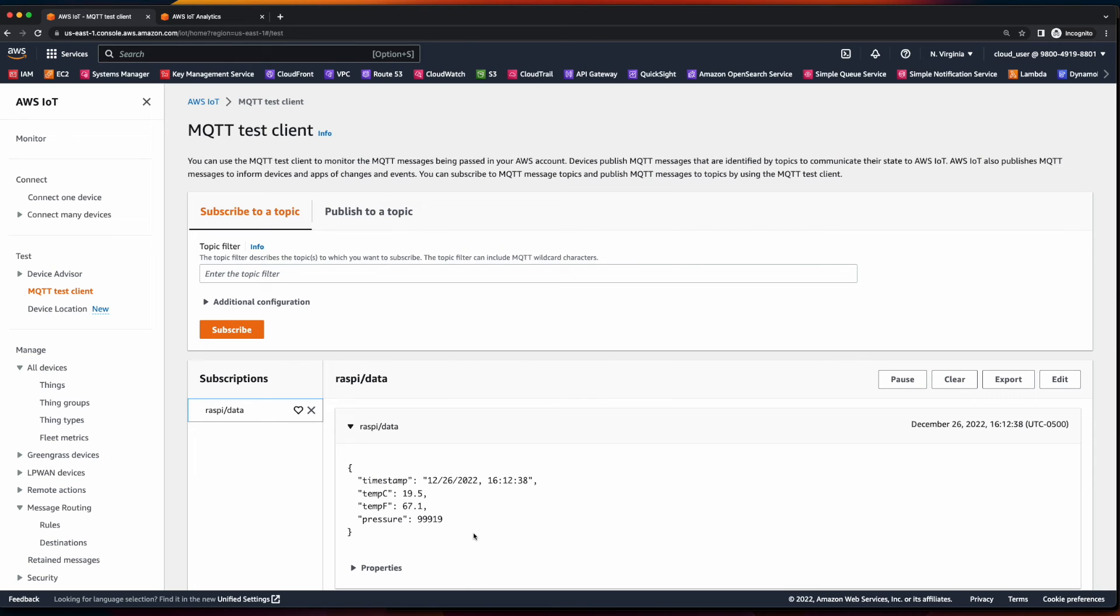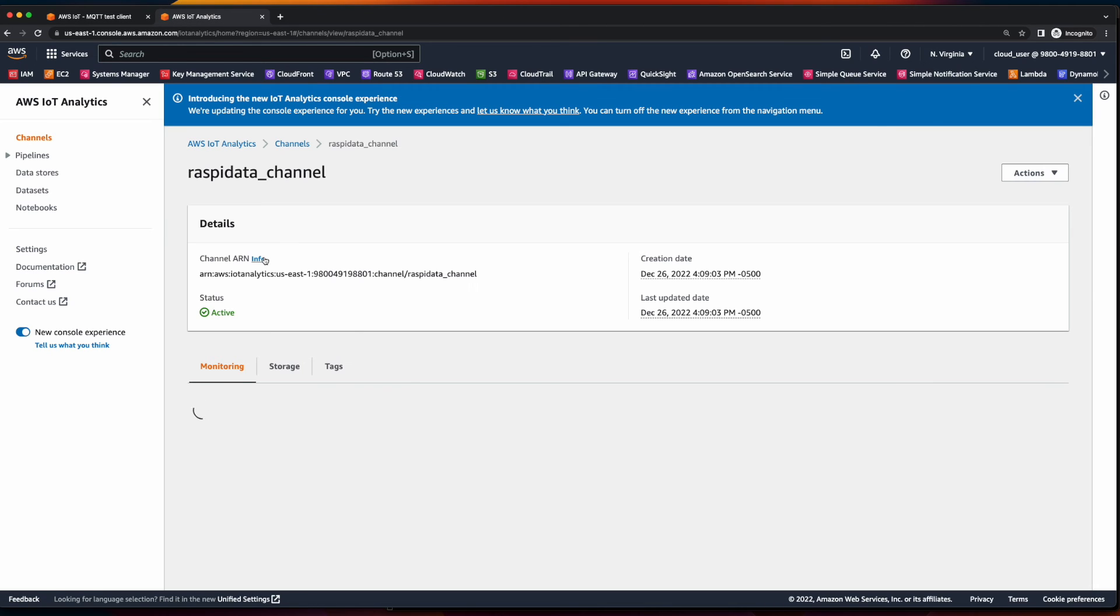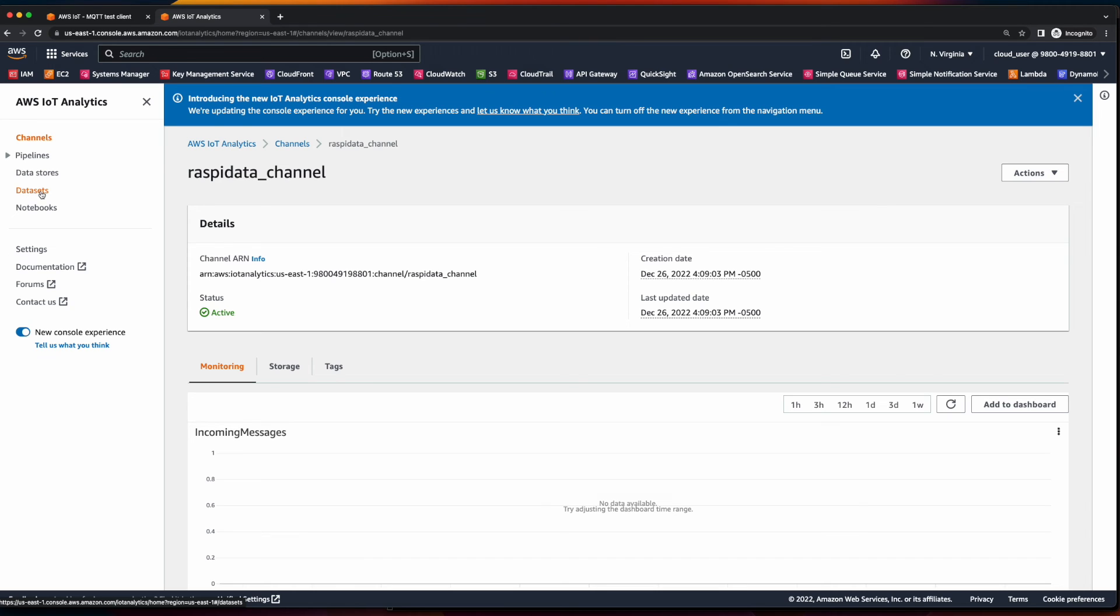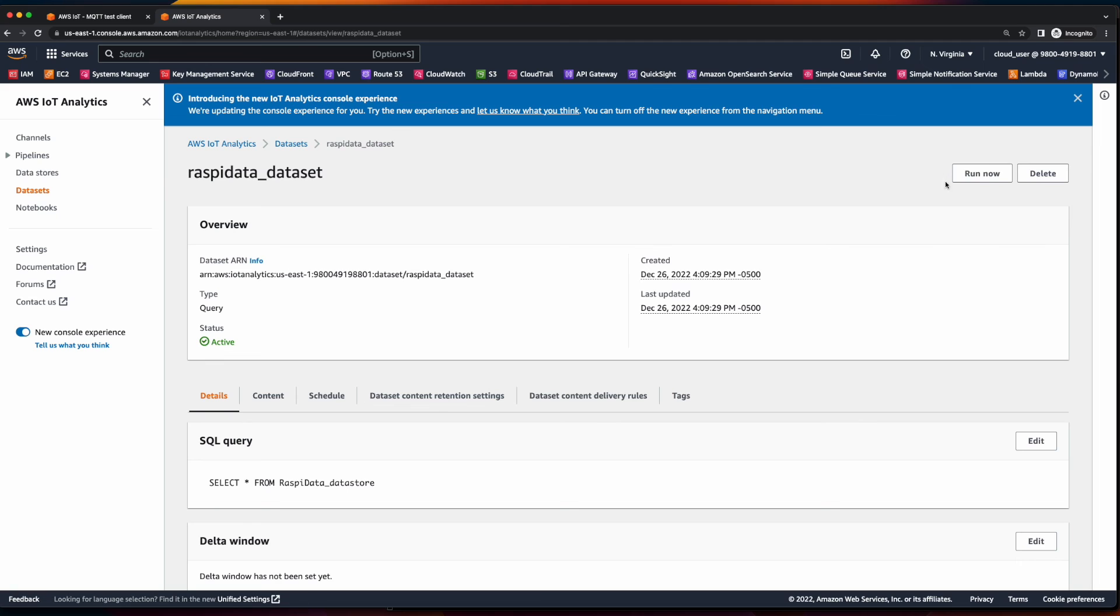Now if we go back over to IoT analytics and under channels, if we click on our channel, under monitoring, we see we don't yet have any incoming messages. So what we need to do is populate our data set. So we'll click on data sets, select our data set, and then click run now, which will execute the SQL query against our topic and pull the data that's being published to AWS IoT and populate the data set.